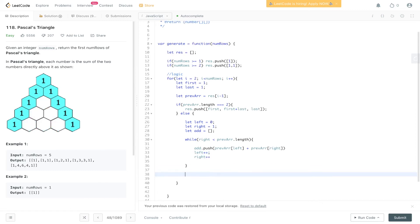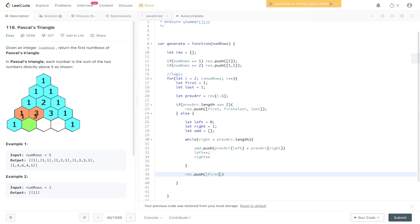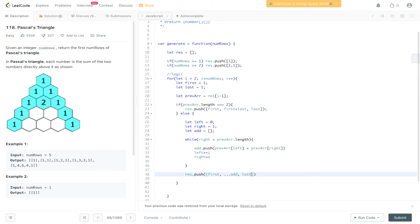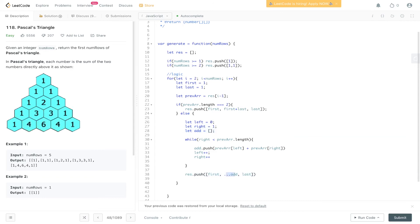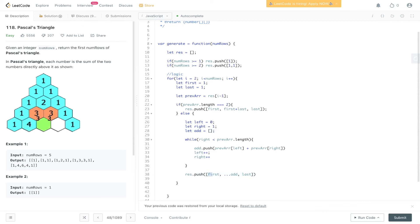And then finally, what we can do is push into results the first value, which is always going to be one, we can spread out add, and then we can add the last value. Now the spread operator here, what this is doing is, here we've created the add array, so this is an array. The spread operator is just copying it and then spreading it, or removing the array box around it, so then this will only be one array. It won't be an array within arrays, and that is exactly what we want.